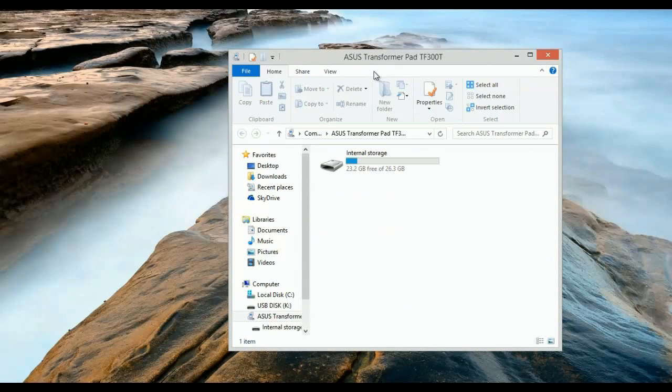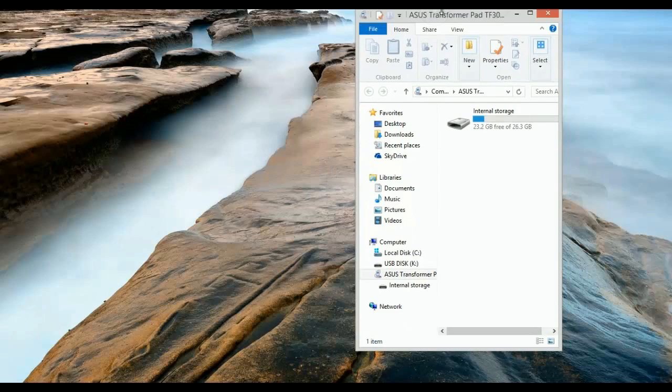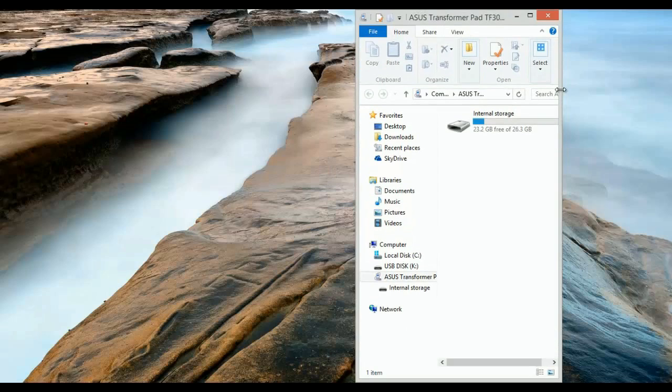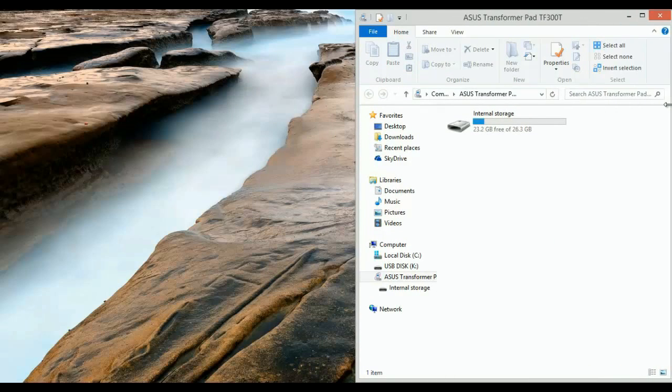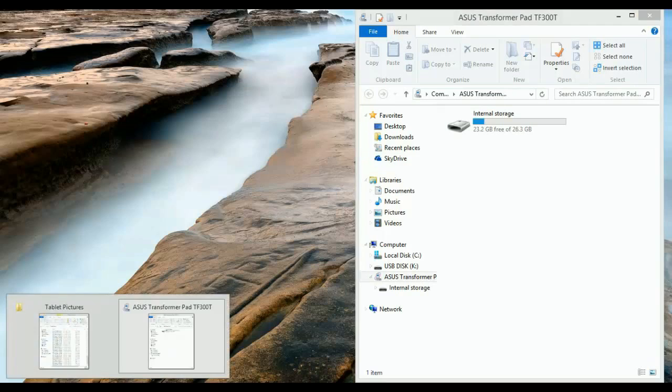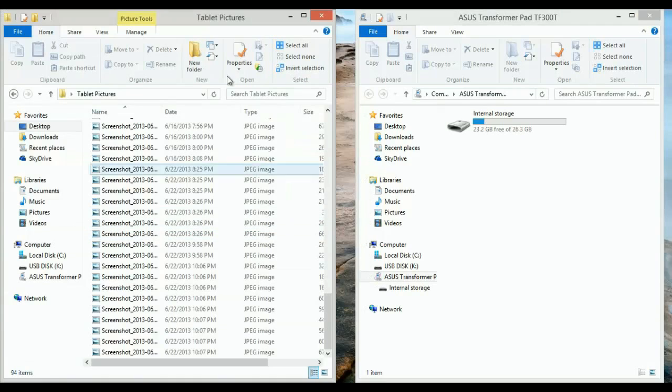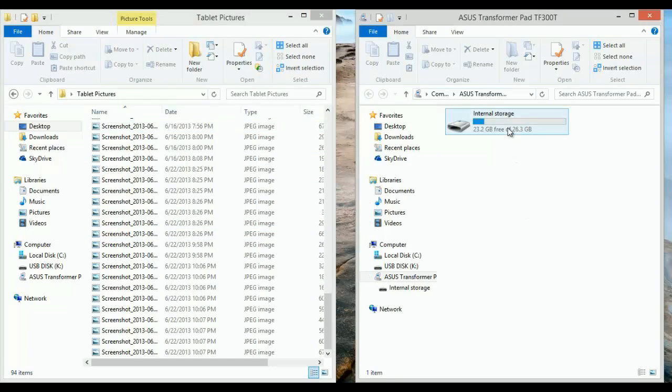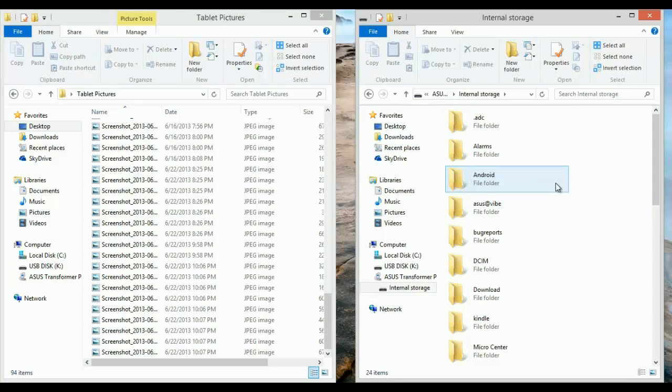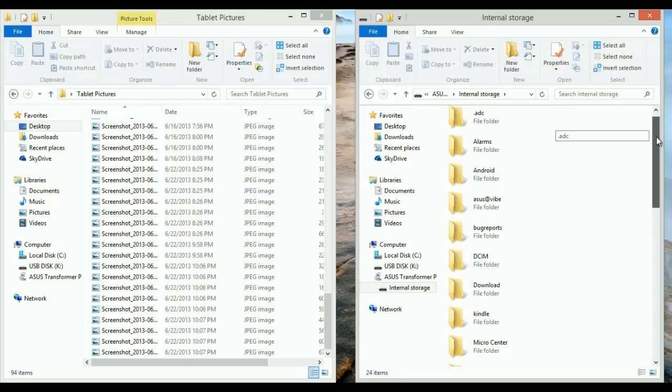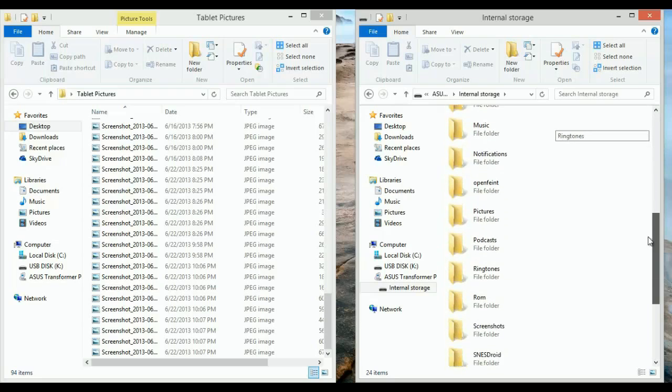Mine says ASUS Transformer Pad, but yours can say something different depending on the model. What you want to do is open up two folders here. I already have my tablet pictures up and also have my internal storage. You want to double-click on the internal storage—this is where all the tablet files are.